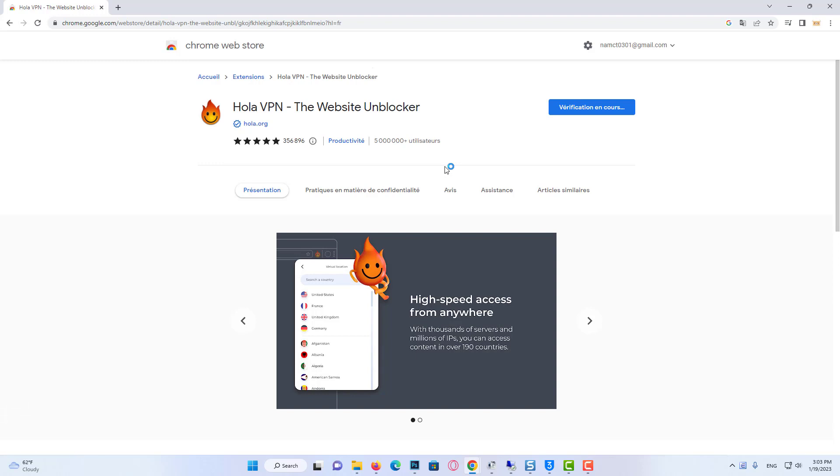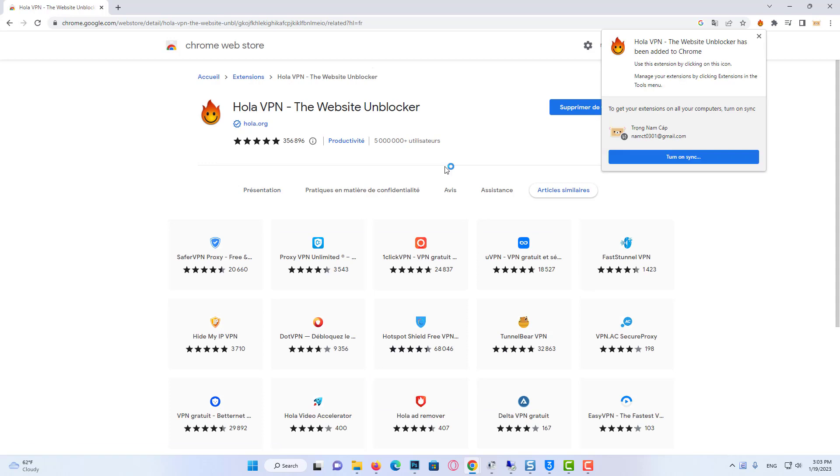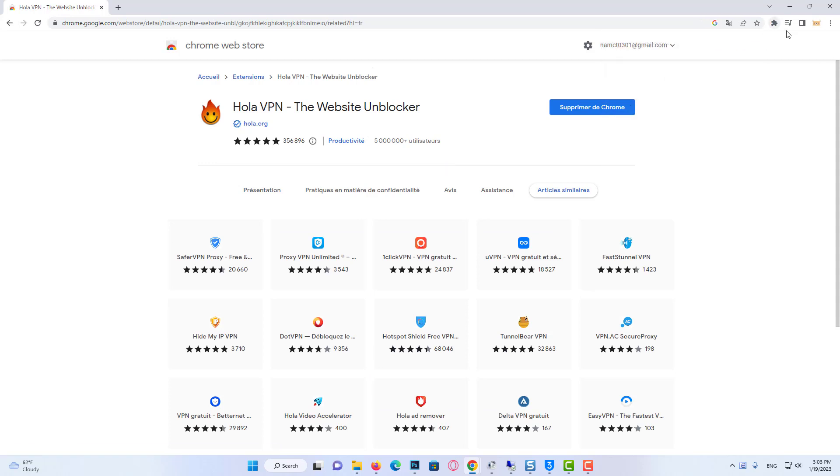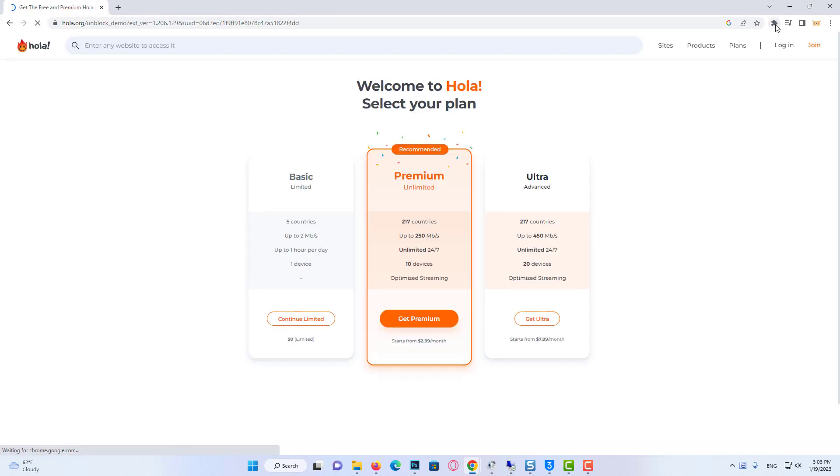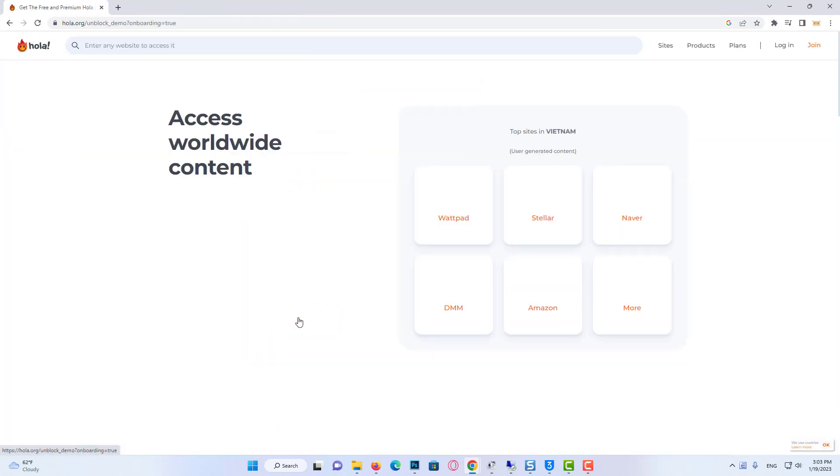As I said, if you are having a problem because of the location or the internet, using a VPN will solve the problem.